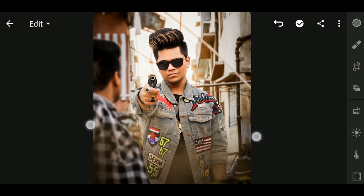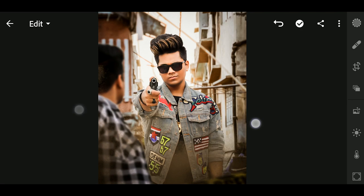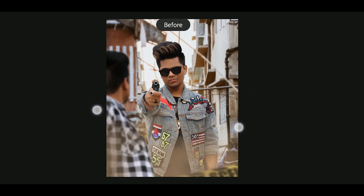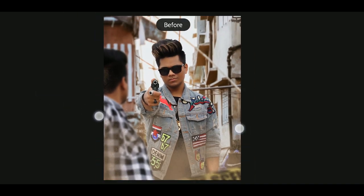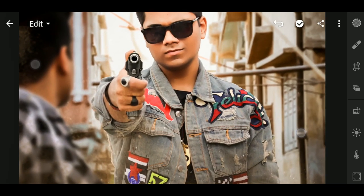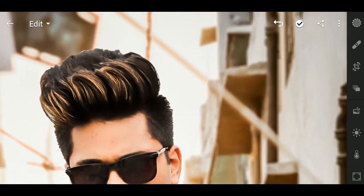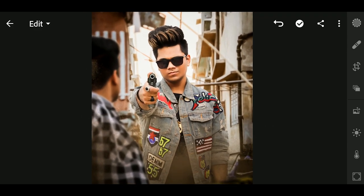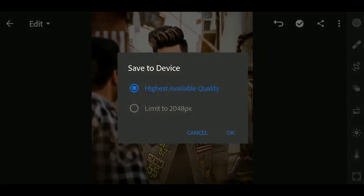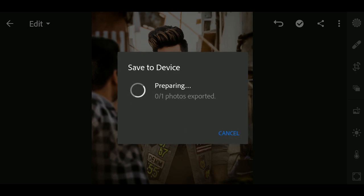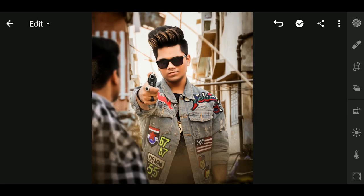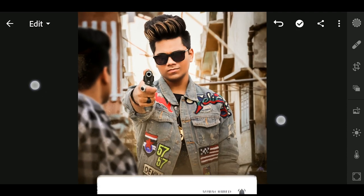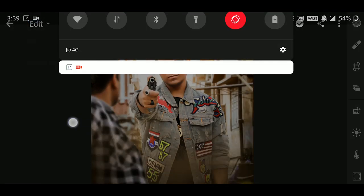So guys, this photo has been edited. I will show you the photo — you can see that it was originally a different photo. This is a very nice illusion effect. I will show you the final photo and save it to the device. Guys, I hope you like this — if you do, check out the photo, subscribe for the next video, and goodbye!